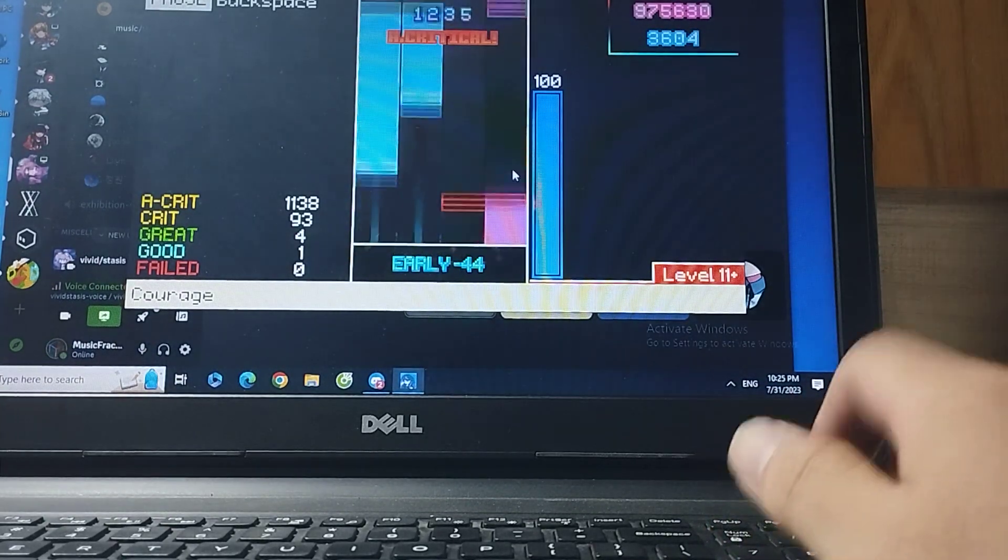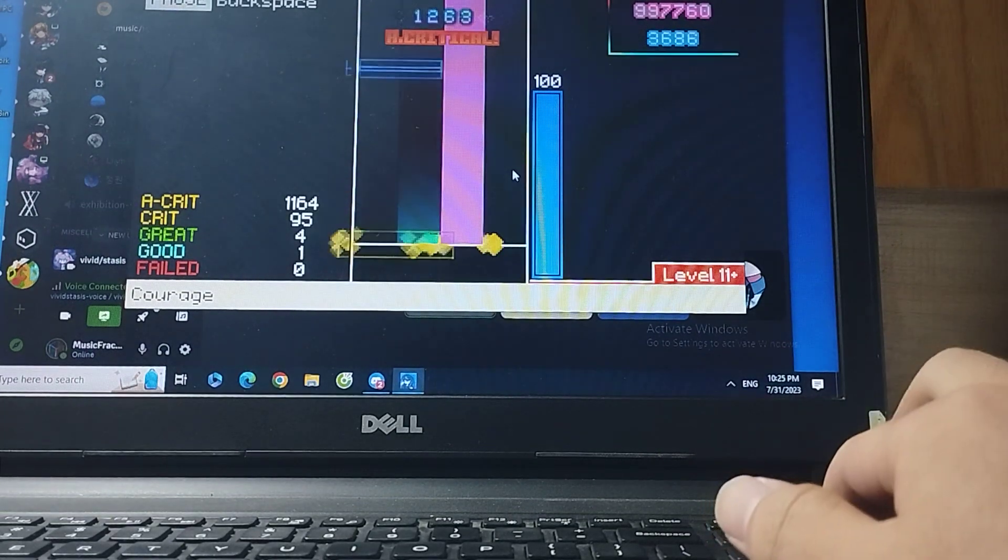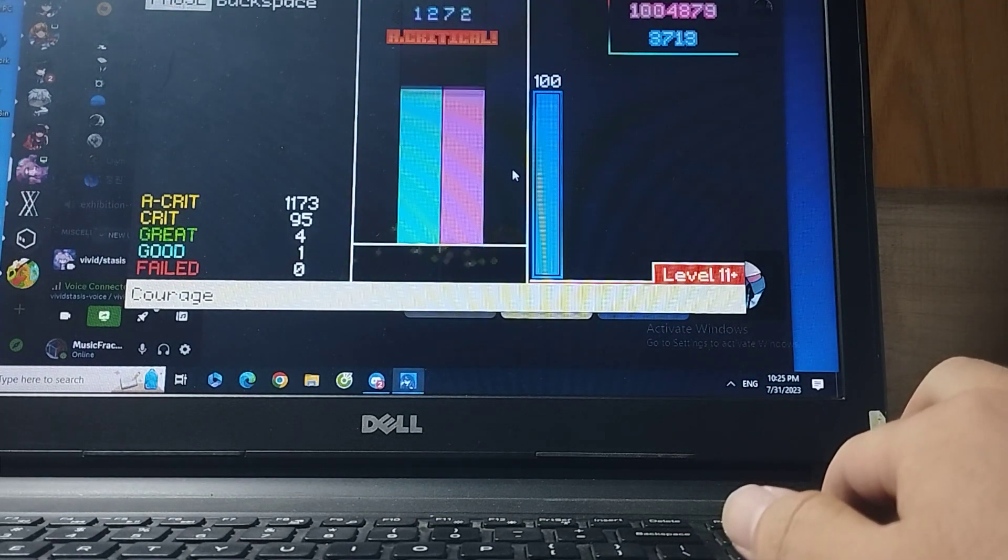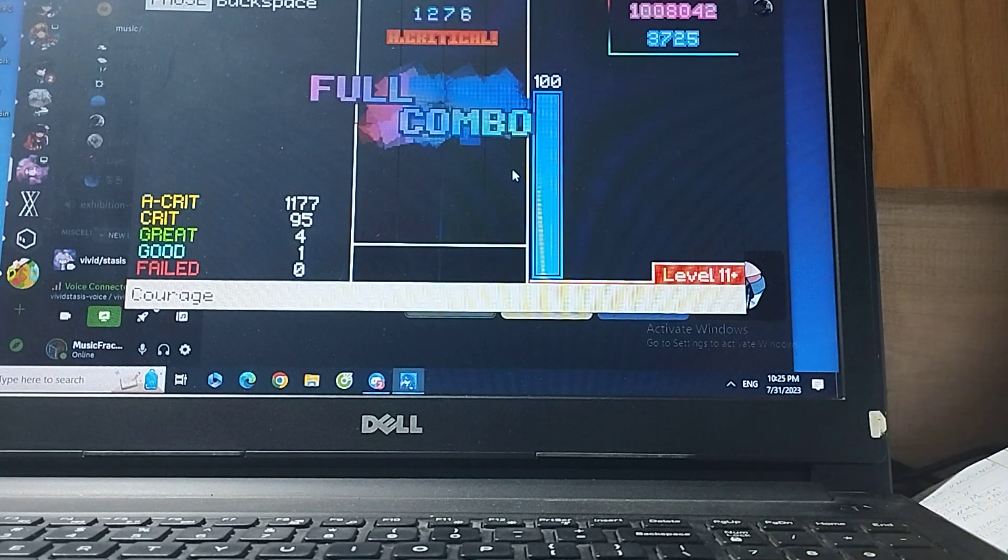Almost combo with that one. A full combo, first try.